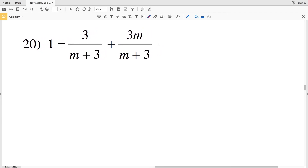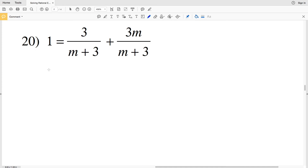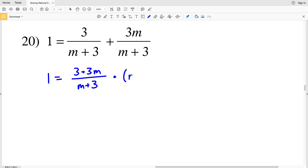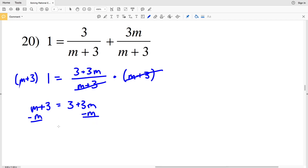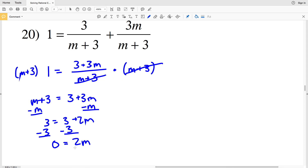Lastly, on to number 20. We can start by combining the numerators on the right-hand side. We'll have 1 on the left and that equals (3 plus 3m) over (m plus 3), since those denominators were the same. Multiply both sides by (m plus 3) to get m plus 3 equal to 3 plus 3m. Subtract m from both sides to get 3 equals 3 plus 2m, then subtract 3 to get 0 equals 2m. Divide by 2 — and 0 divided by any number is 0 — so m equals 0 for number 20.